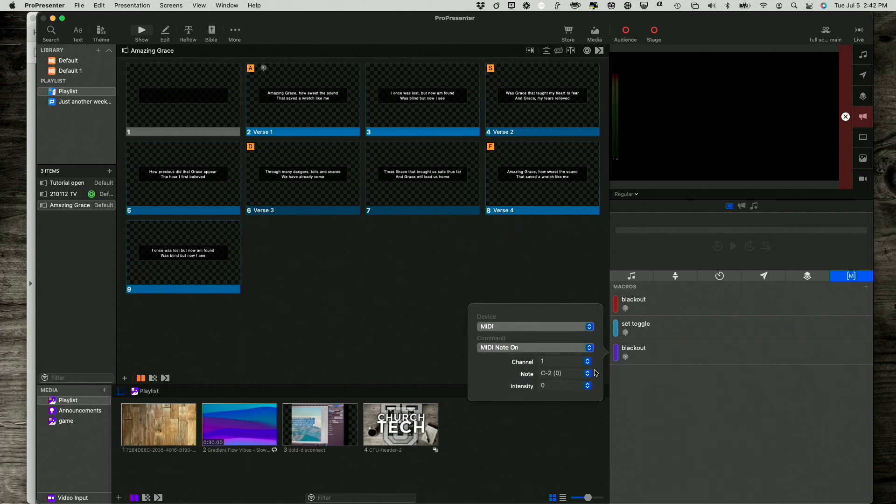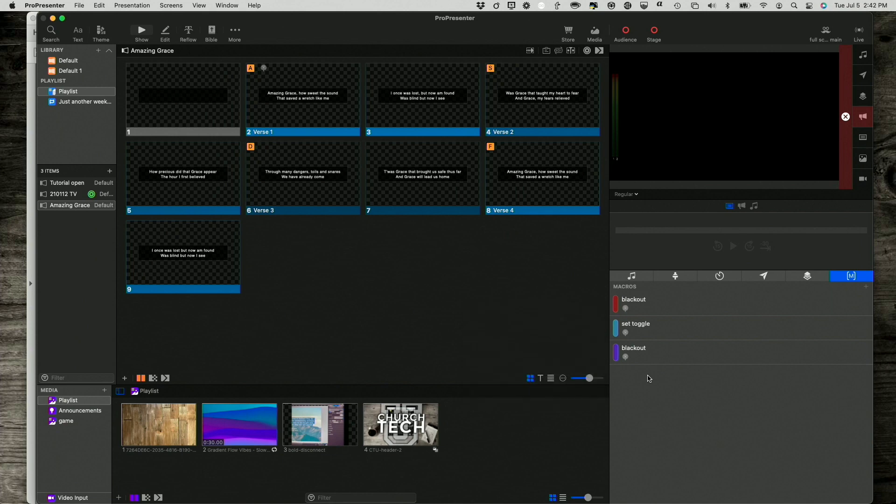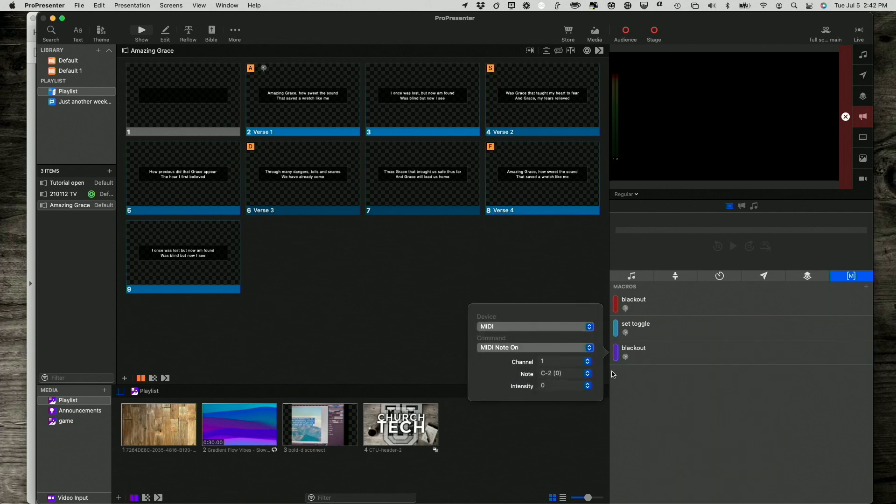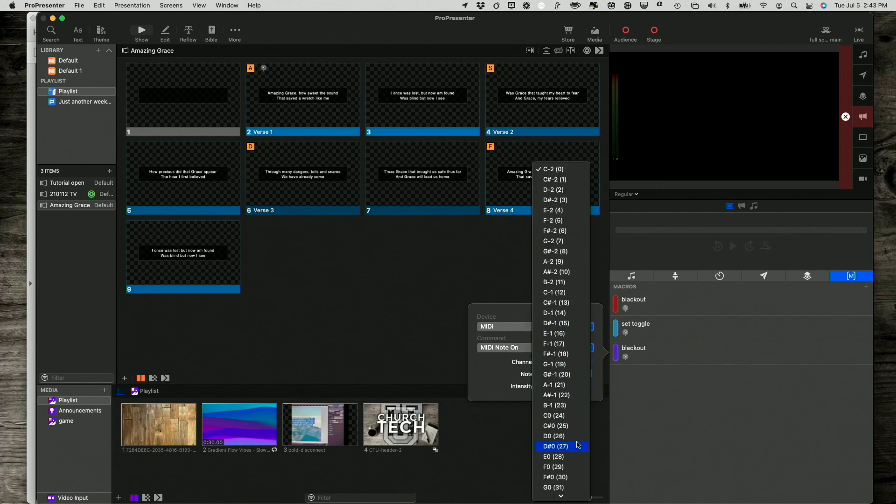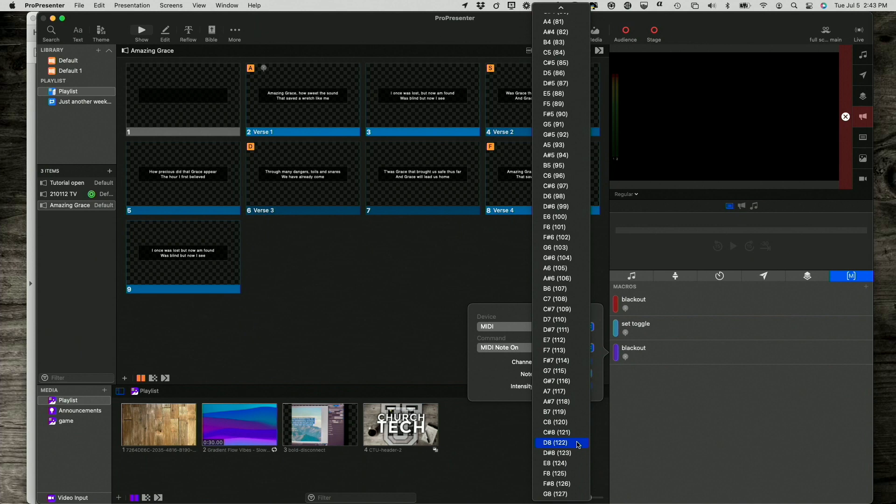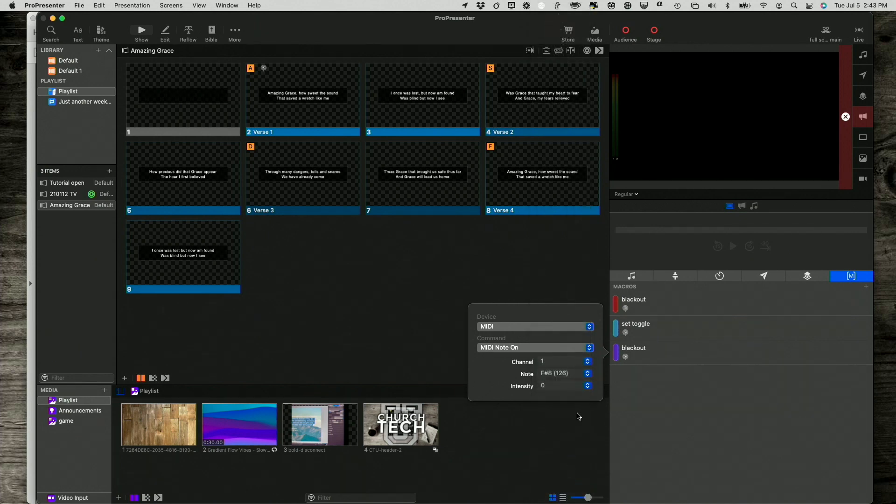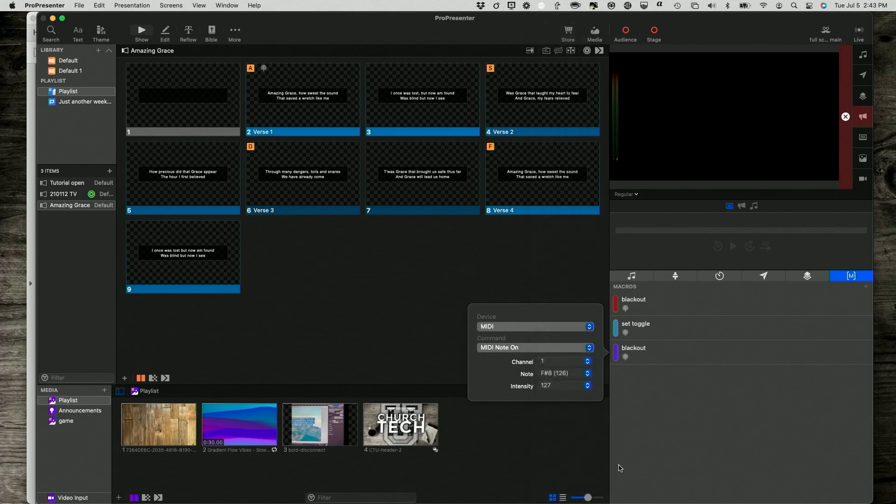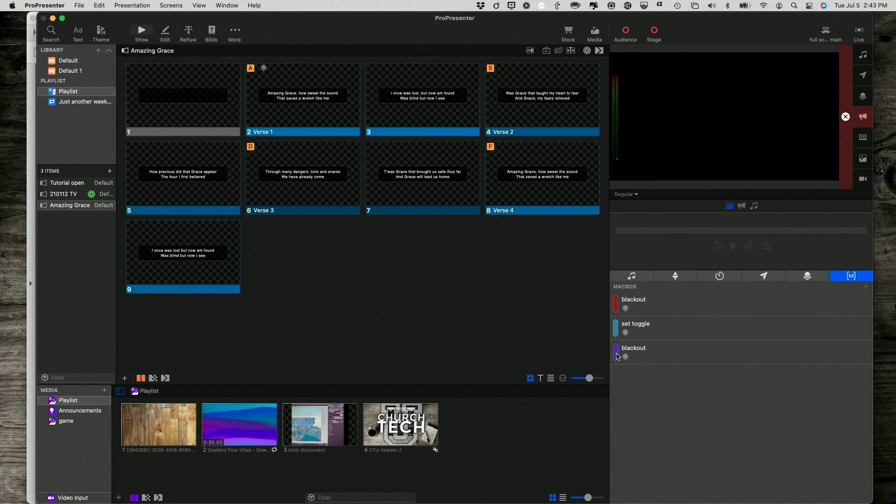Oh, make sure that that works. Yep, so here's why it wasn't working, is for some reason it didn't take that I was on 126, and intensity 127. Okay, so let's try that again.